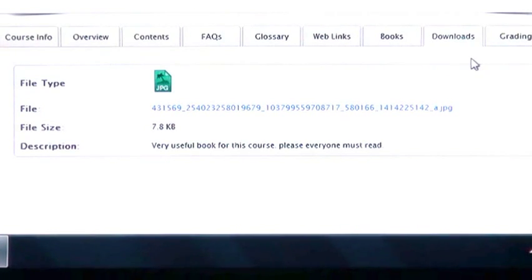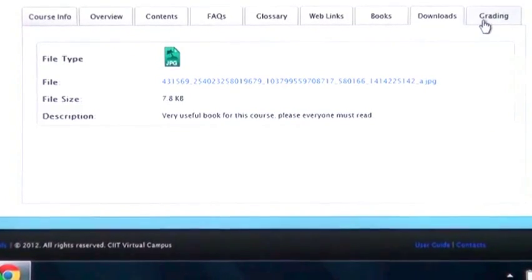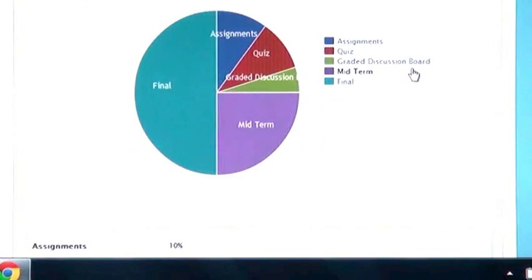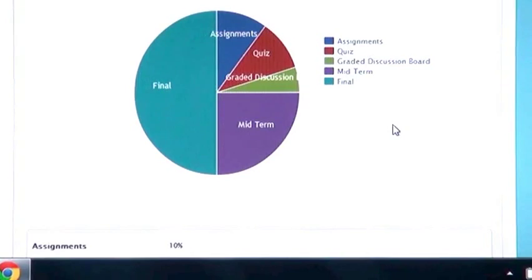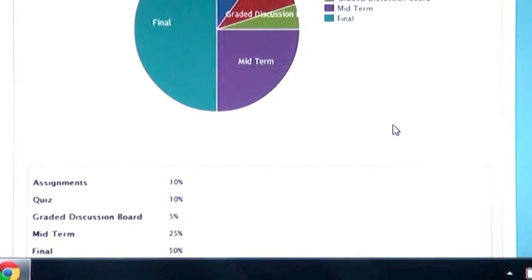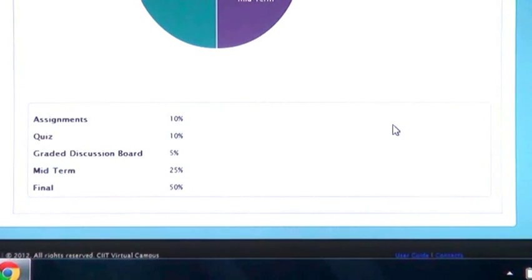Under grading tab you can see mark scheme for your assignments, quizzes, graded discussion, midterm and finals. How much proportion is given to each one you can easily find here.